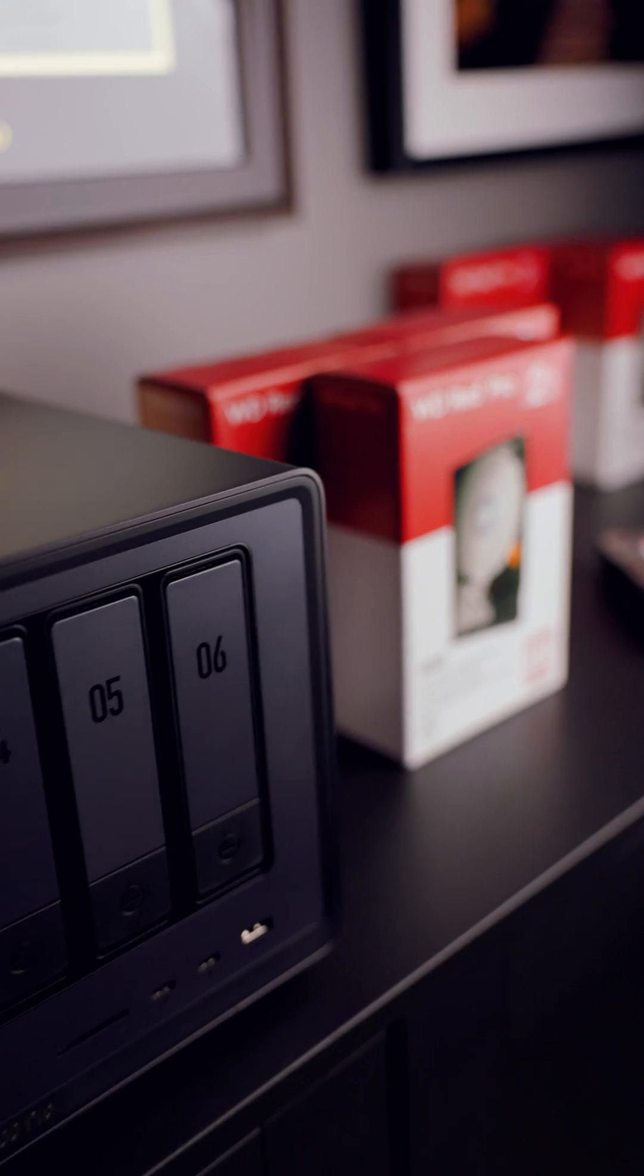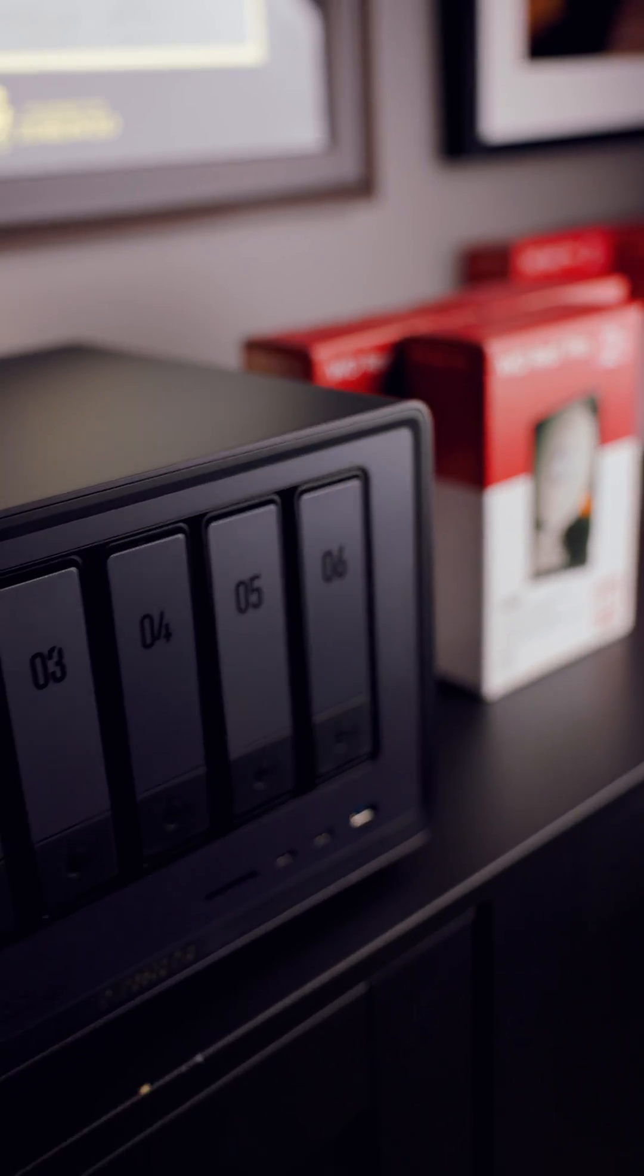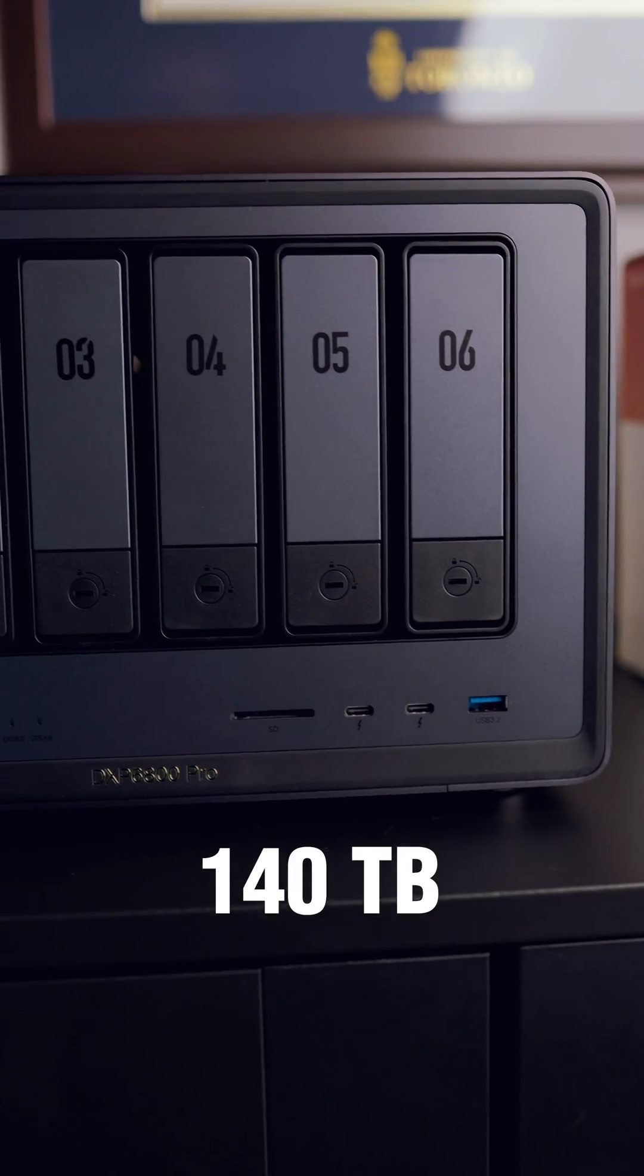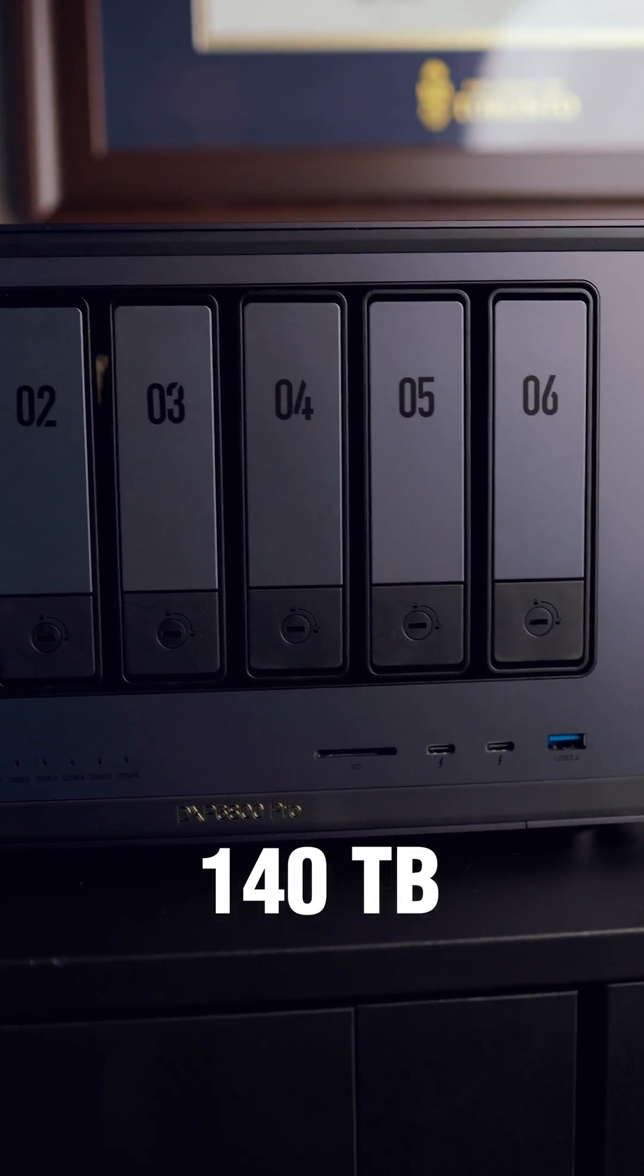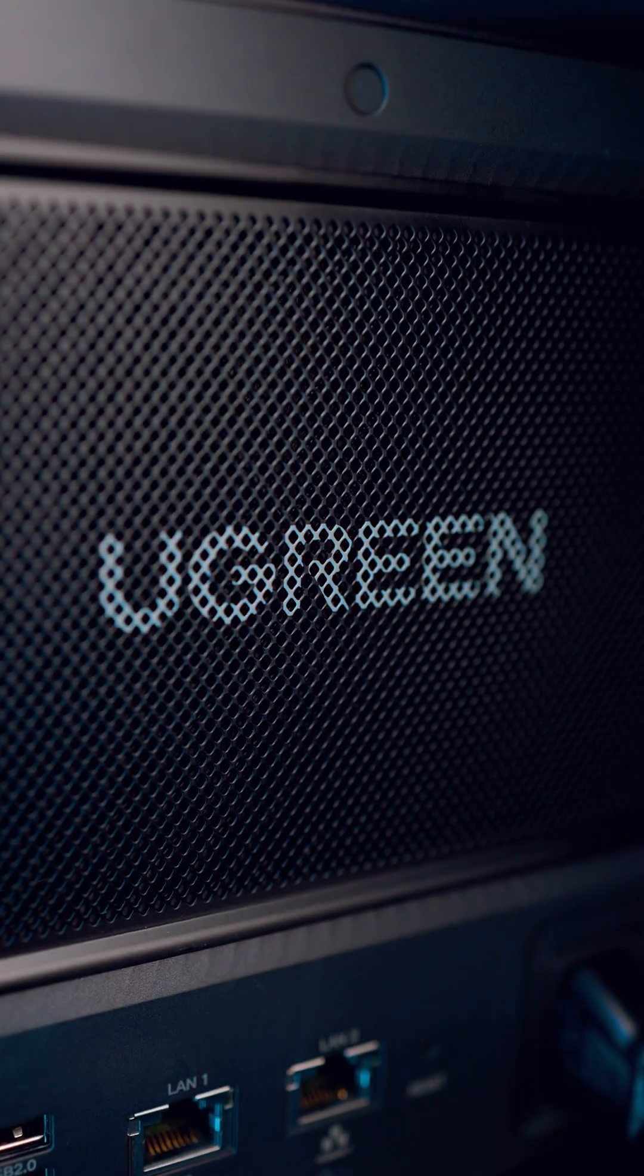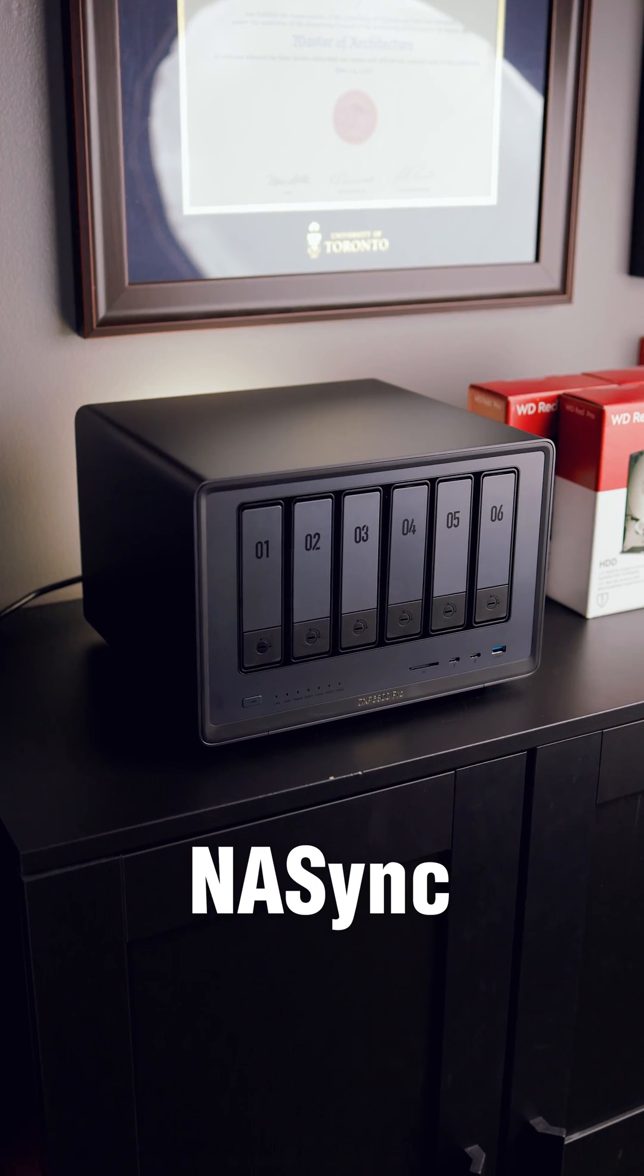And then there's this, a 140 terabyte hard drive, or more specifically, the Ugreen NAS Sync.